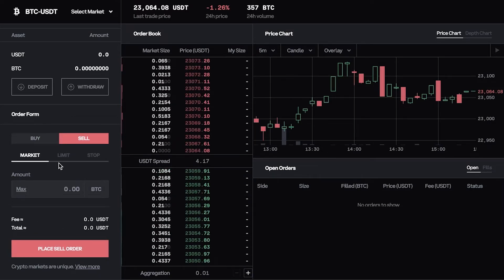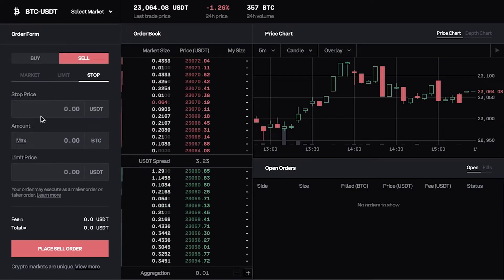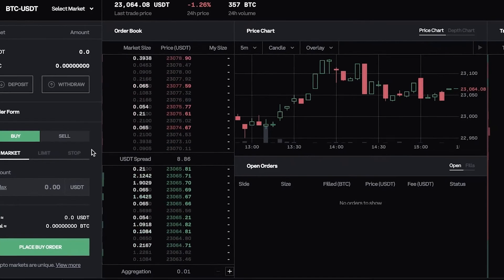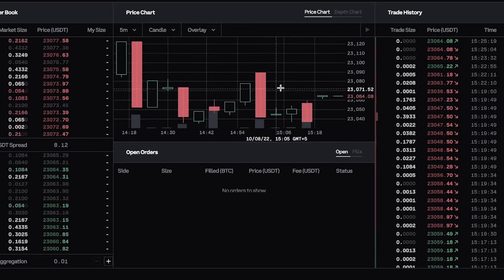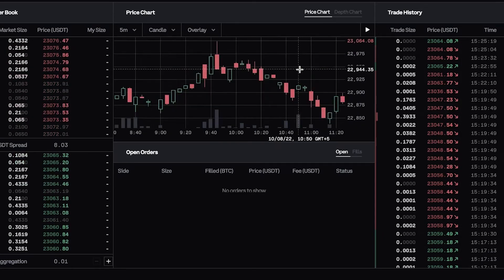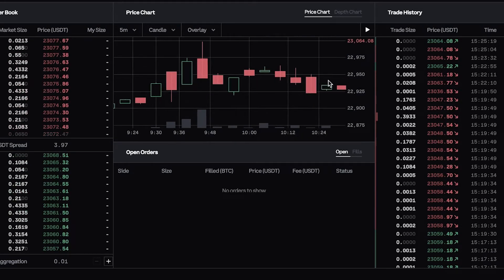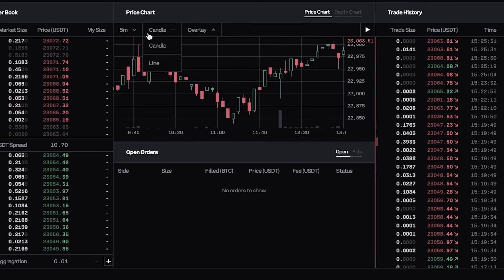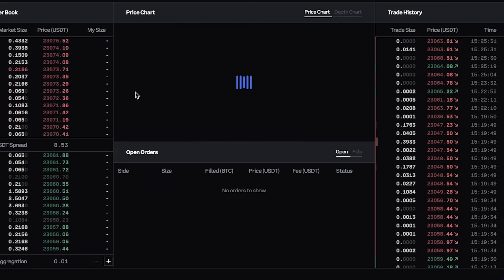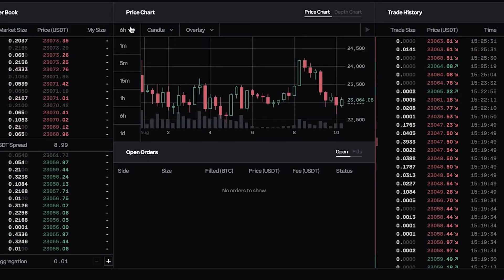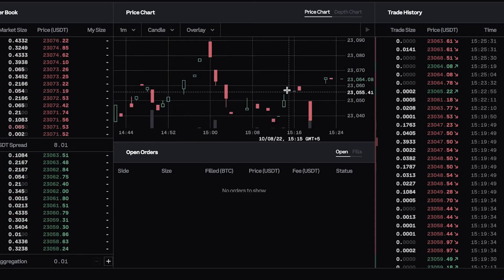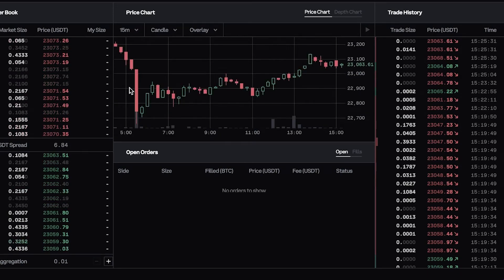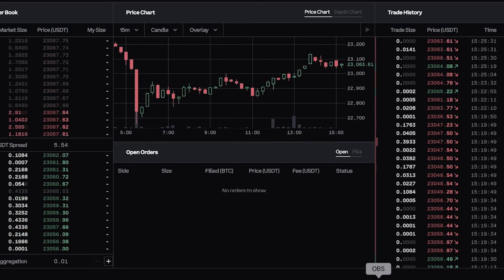For selling, you also have market selling where you can sell at the market price, as well as limit orders and stop orders. On the right side you can see the trade history and a price chart where you can scroll in and out to view data. You can get six-hour, five-minute, or one-minute data for a specific token, since token prices are highly variable.